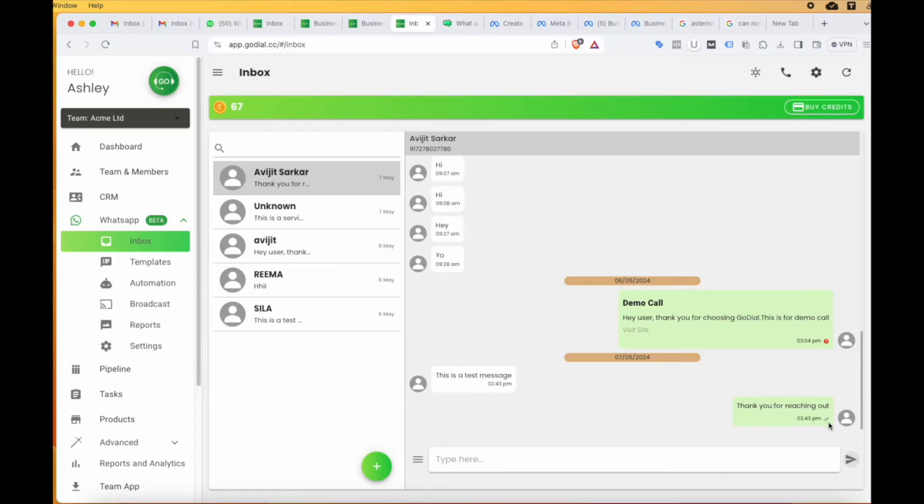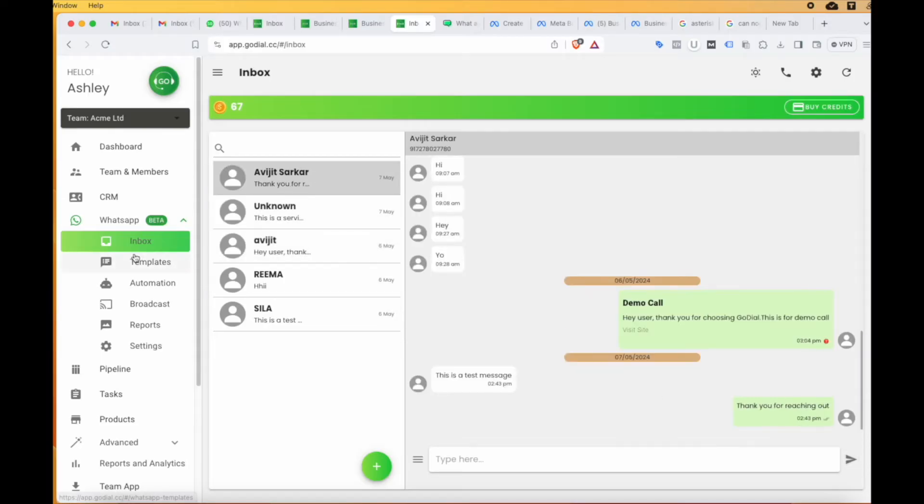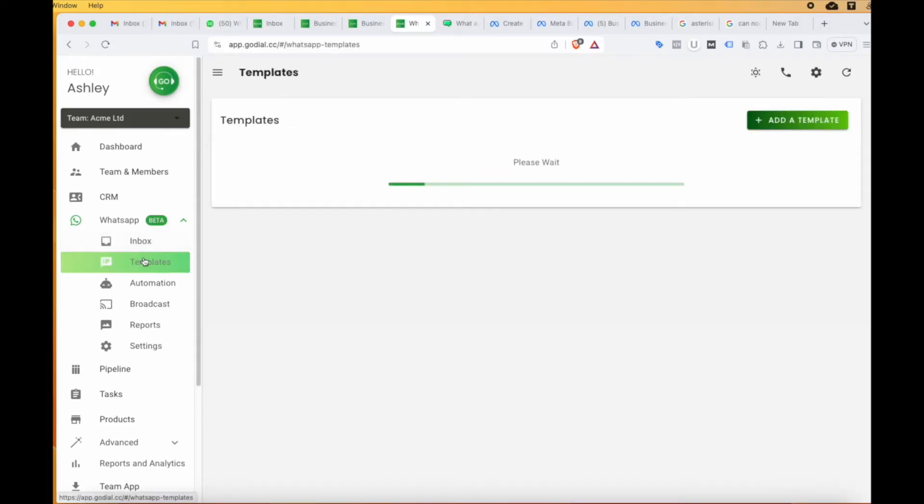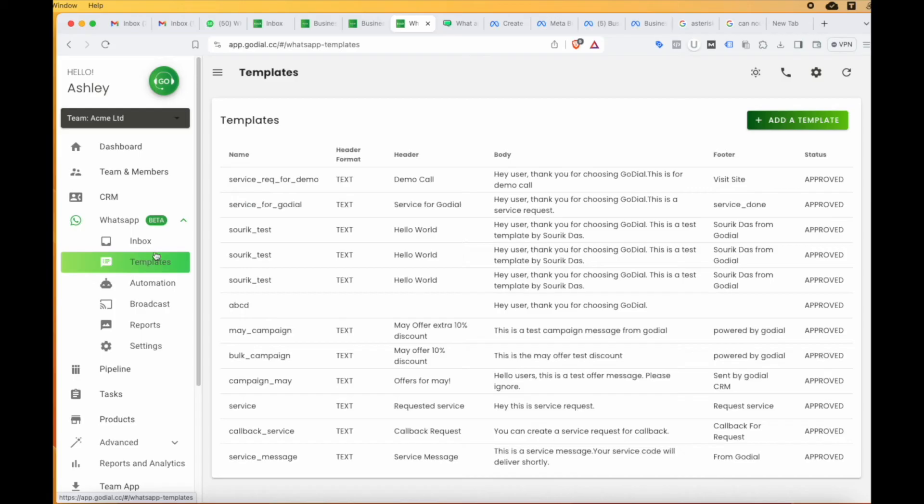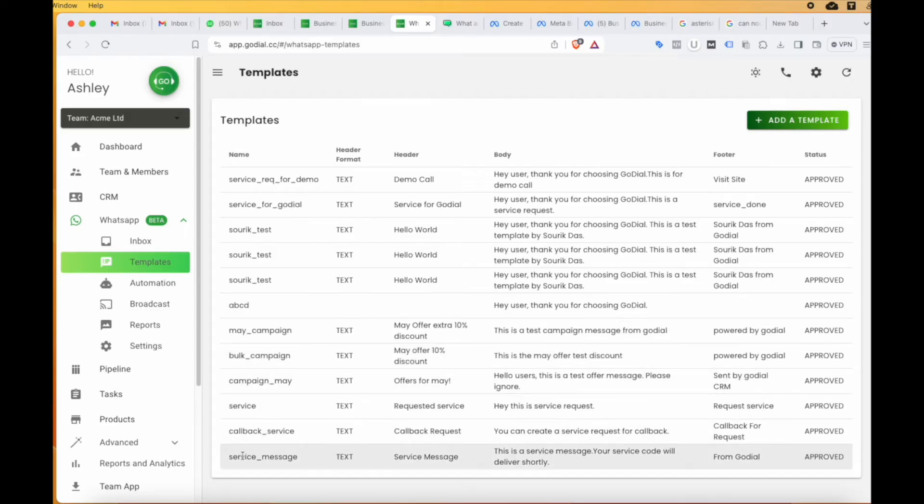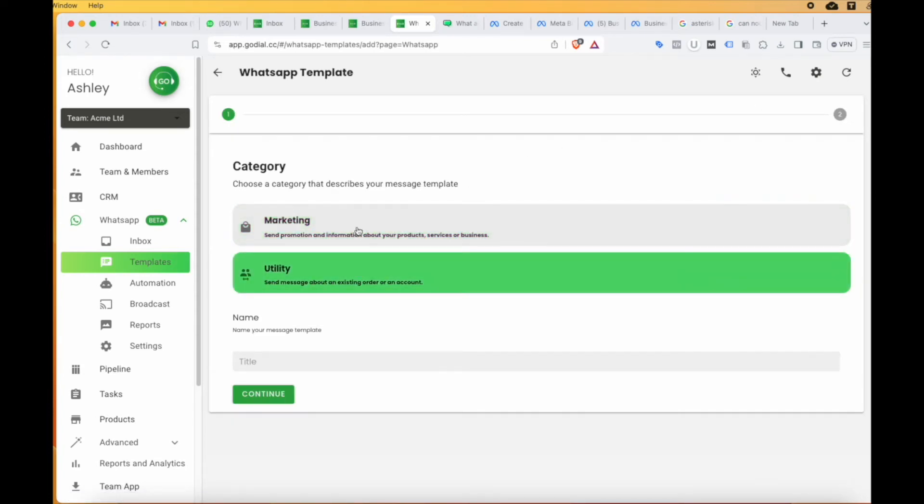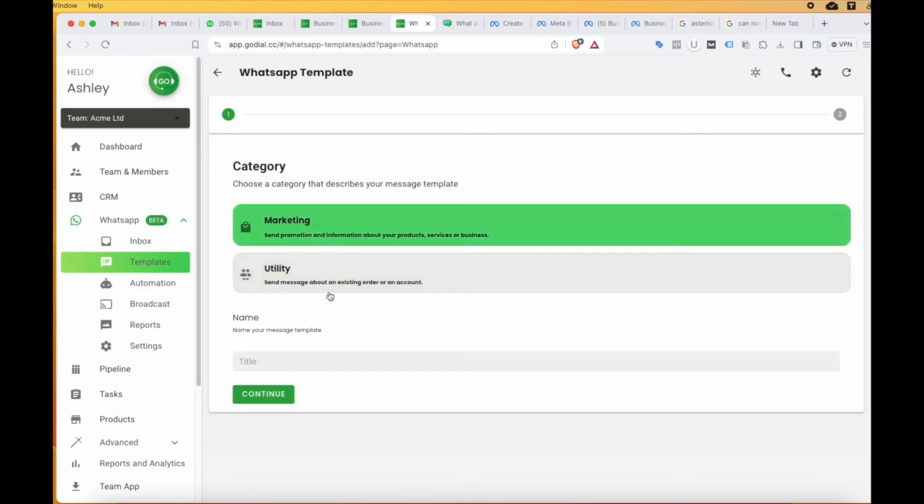Please note, when initiating a new conversation with a customer, you will need to use a template message. Now, let's explore the template feature. You can select between marketing and utility categories. The marketing category can be used to send promotion and information about your products, services or businesses. The utility category can be used to send messages about an existing order or an account.